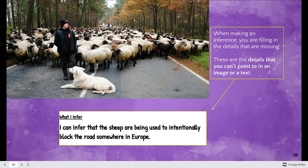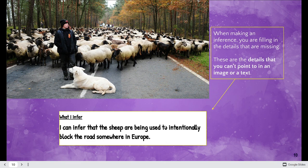We can assume this is Europe because of the way the trees look — and we've played GeoGuessr a few times. We can guess that sheep are a little more common in Europe than here in the United States, which isn't entirely true. Either way, we can make an educated guess as to what's happening in this picture — this is being used as a protest.